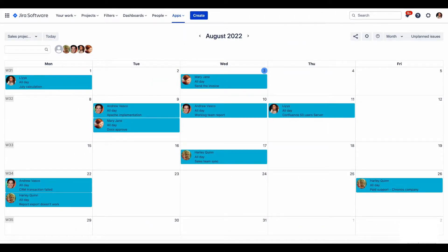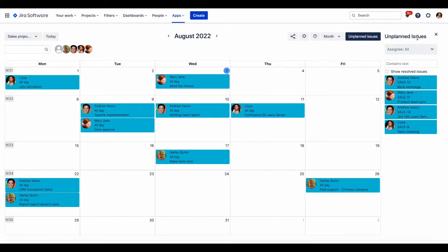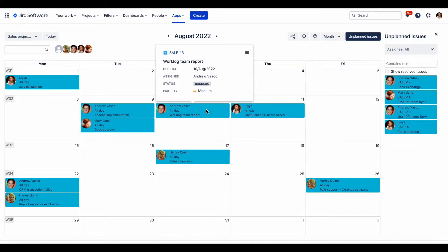So how does it work? If you already use the due date field in your issues, those issues will appear in the calendar grid immediately. If the due date is not specified, you'll see the issues on the right section called the Unplanned Issues area. Issue cards and preview layout is pretty configurable — you can add up to three additional fields to the issue card and more for the issue preview.